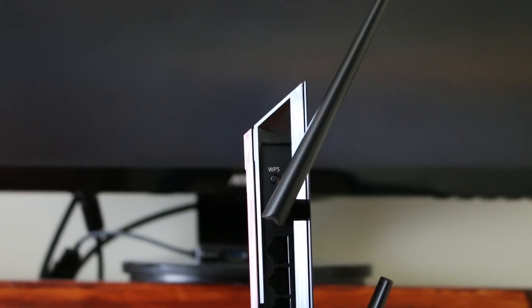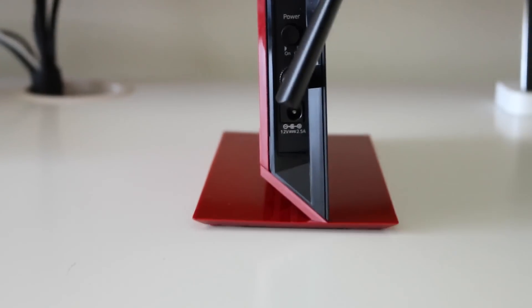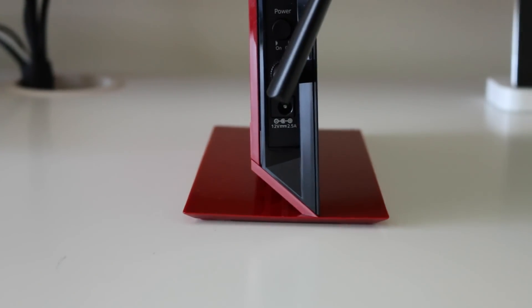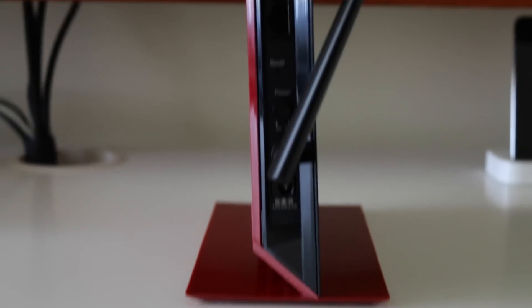On the back you've got a WPS button, a LAN port, a reset button, power button, and the power import.